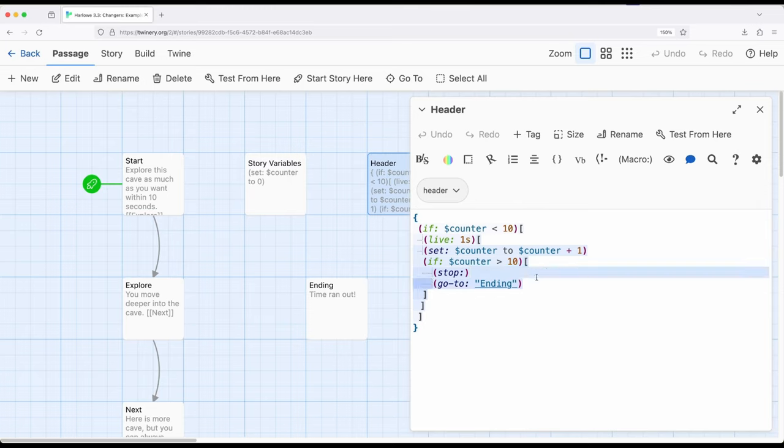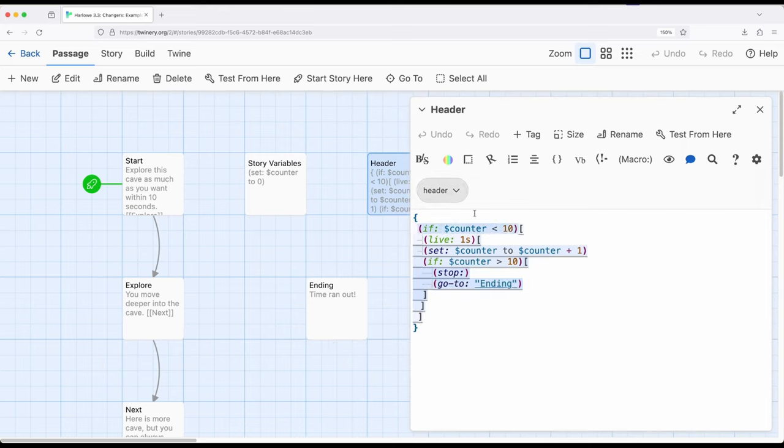And we're going to ending. So the story is going to end, we're going to immediately go to another passage right here. Now, the reason why I'm checking this right here is because this is going to be the header of every passage, which means as we move between passages...